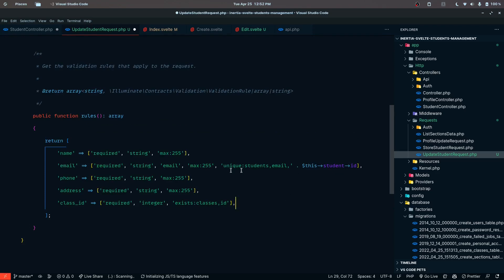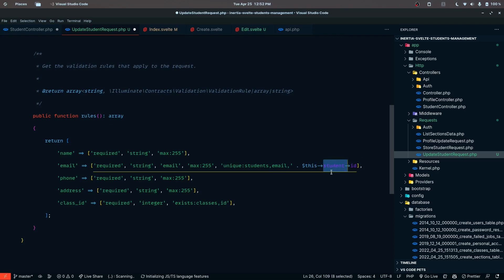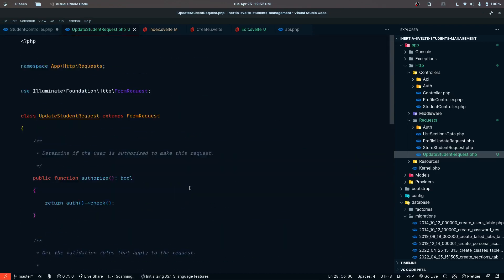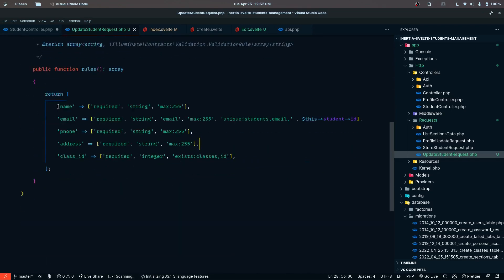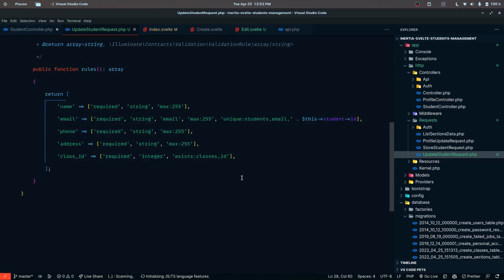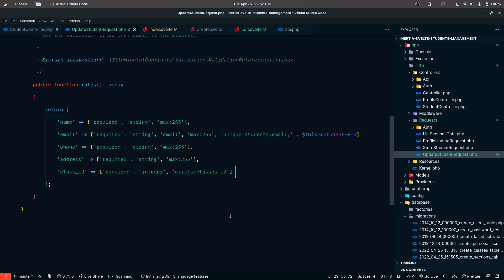The validation includes auth check and all the usual validations. The email field needs required, string, email, max 255, and unique on students email except this student's ID. Since we are using route model binding, we get that student model and pass in the ID. You also need to make sure that the code generated by Copilot is accurate - double check it, because these kinds of issues really take time to debug. I've faced this as well, so make sure to double check it properly.